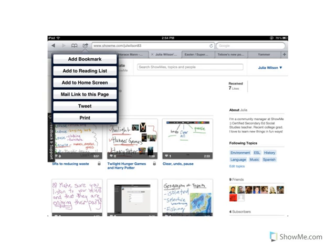First, you open Safari and you select the page that you want to have an icon on your home screen of your iPad. I would like my profile page on Show Me to be an icon on my home screen. So what I do is I click this button up here that you will always see whenever you're on Safari on the iPad, and it gives me this drop-down of options.